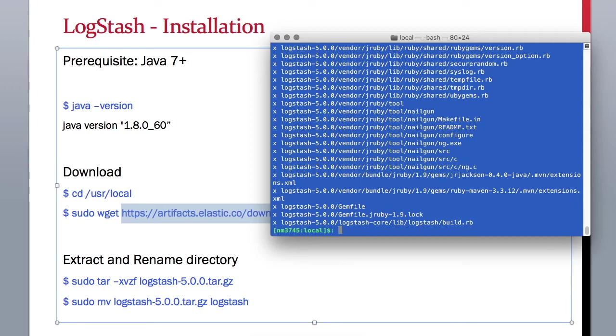I'll see you in the next class where we will configure our LogStash.